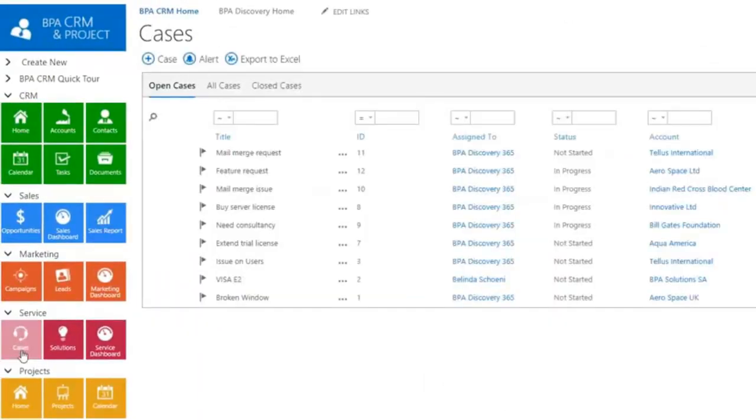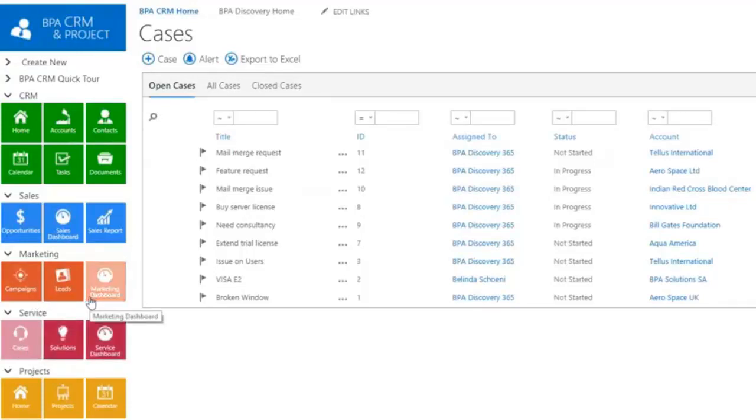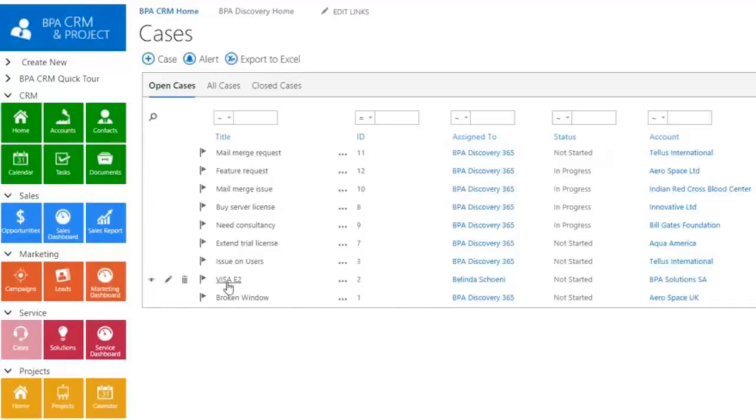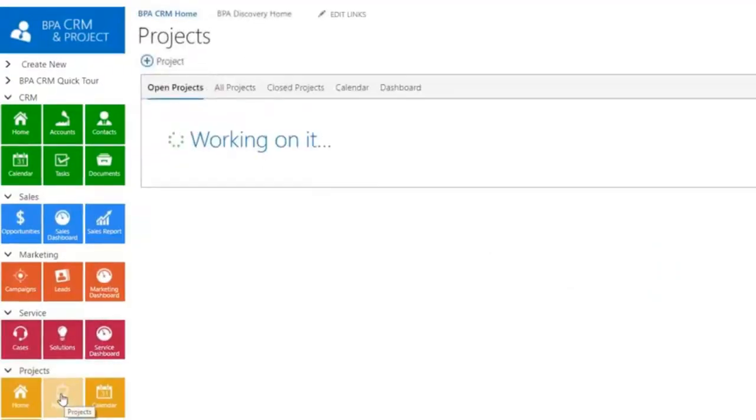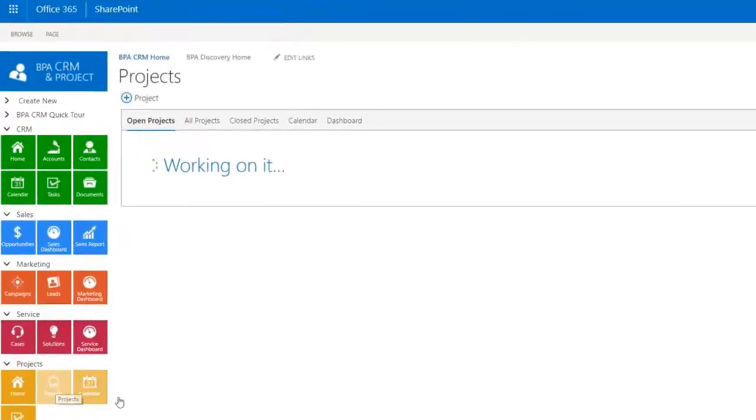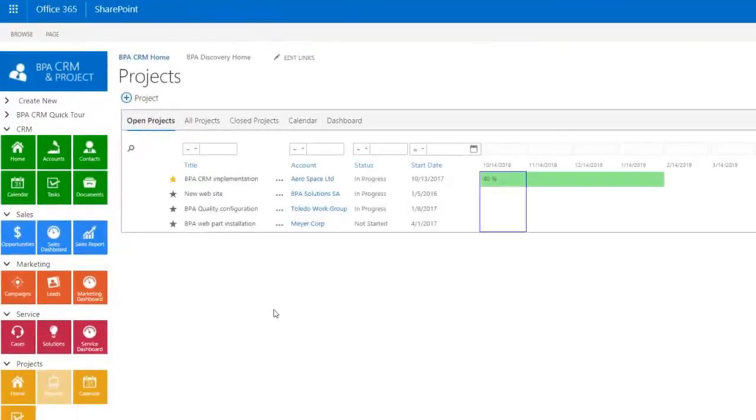Internal users or external customers and partners can log a request in your CRM by submitting a form. A ticket will be automatically created in BPA and a workflow will notify your support team. Once a deal is signed, you can track your customer projects in the same tool with related activities, milestones, budgeted and consumed costs and efforts.